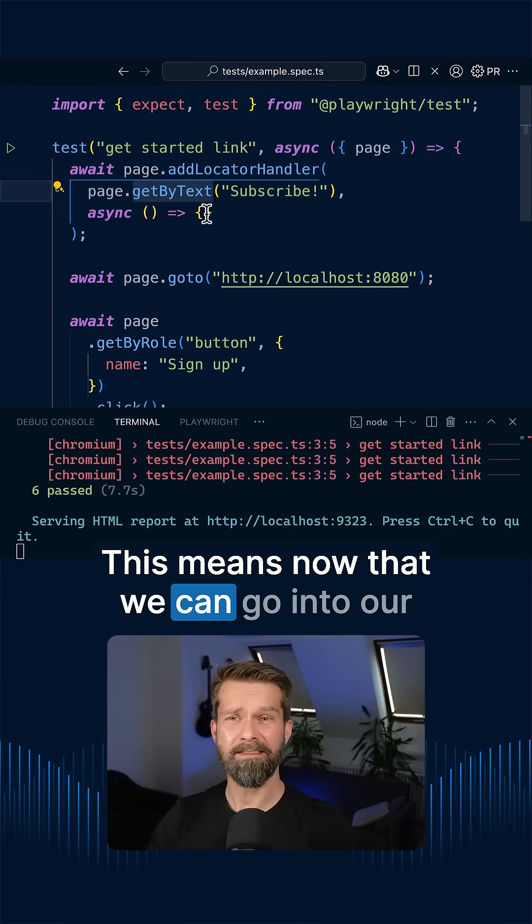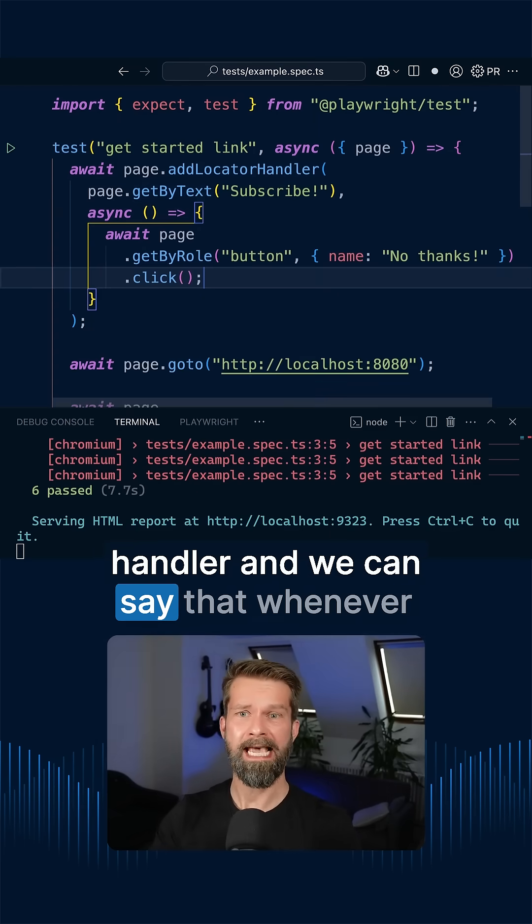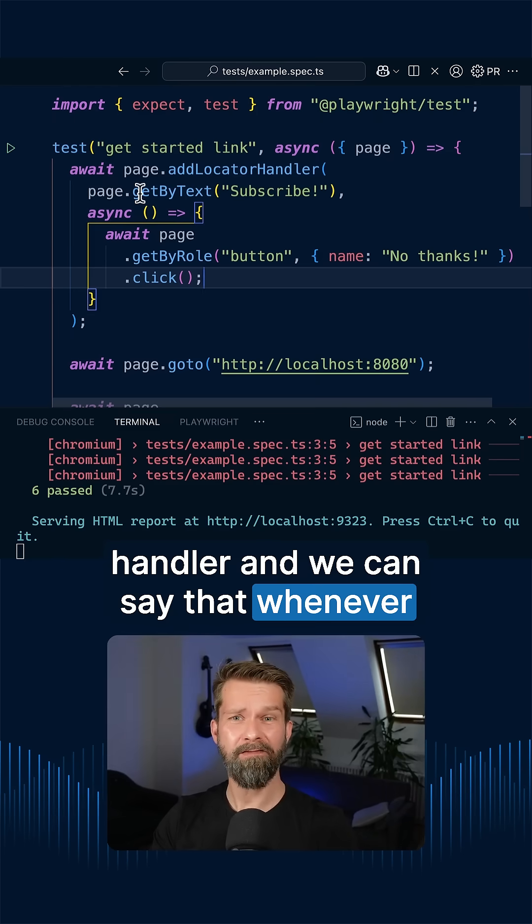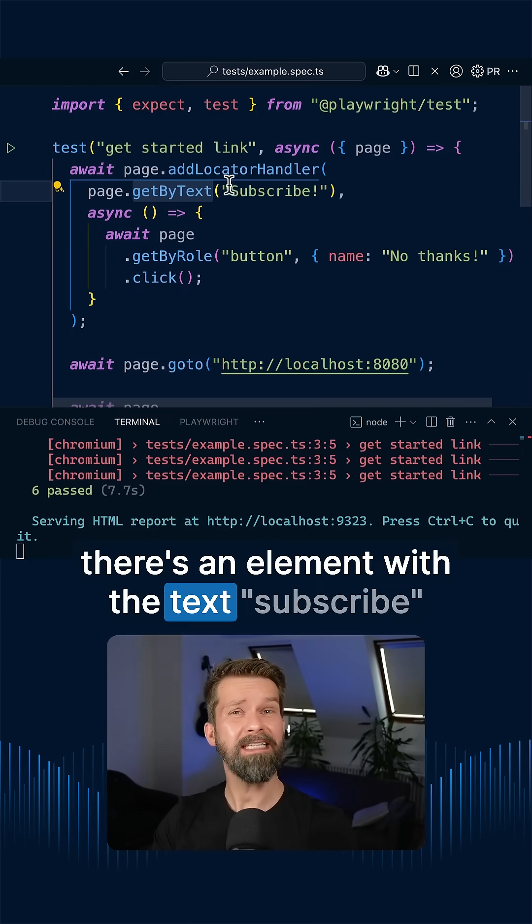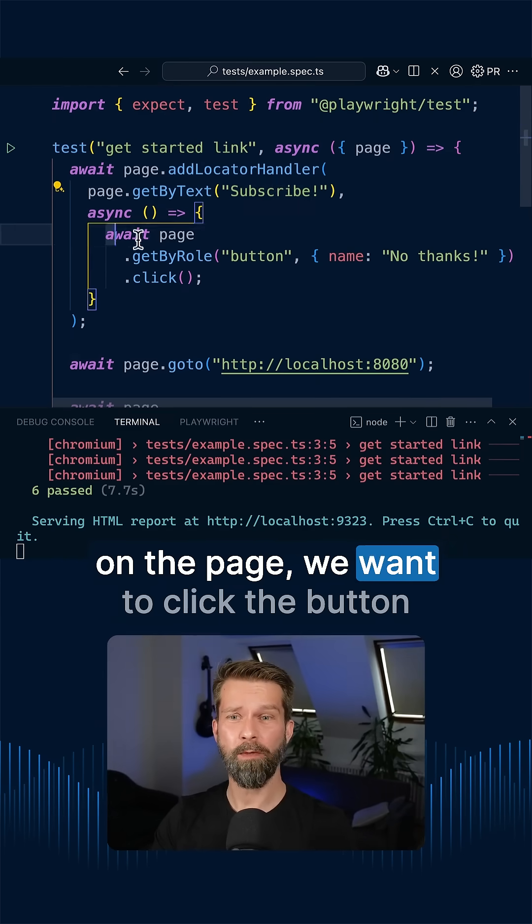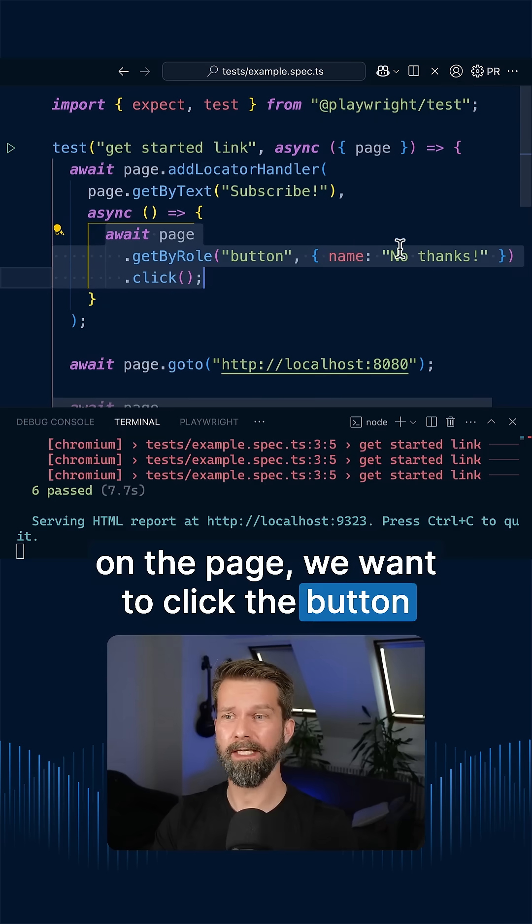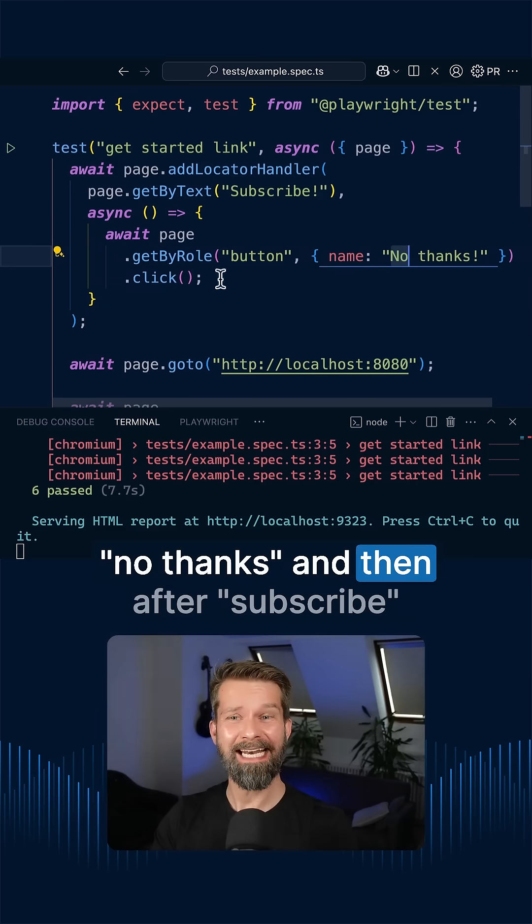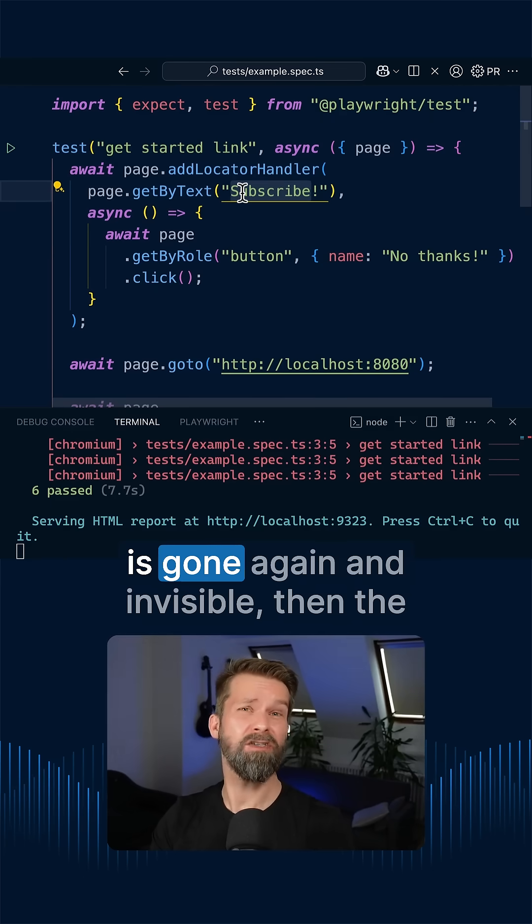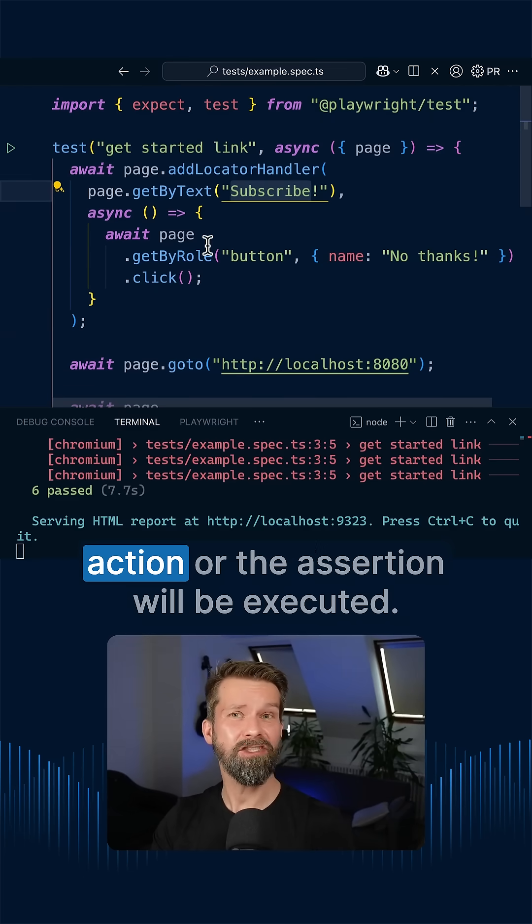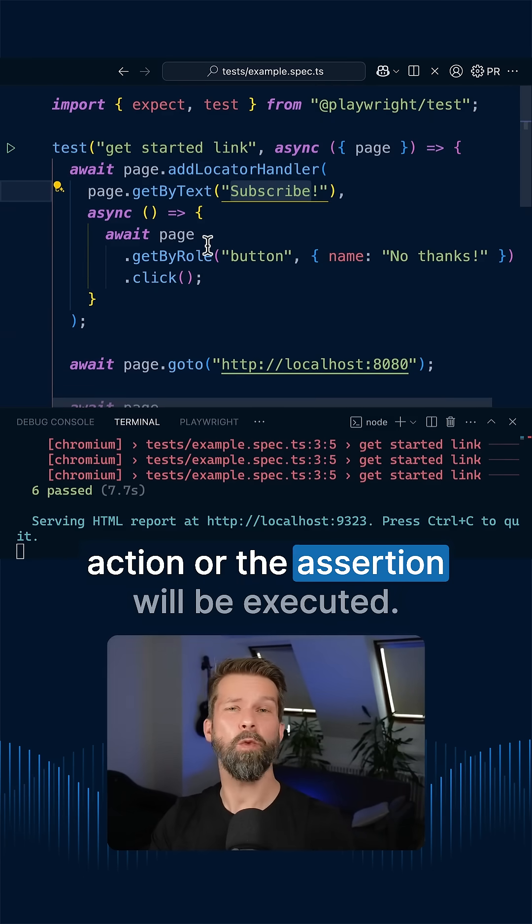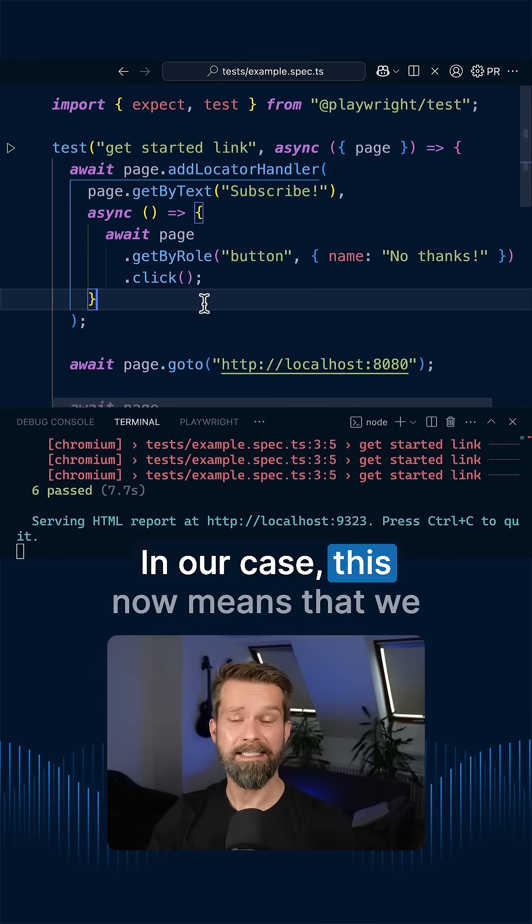This means now that we can go into our handler and we can say that whenever there's an element with the text subscribe on the page, we want to click the button no thanks. And then after subscribe is gone again and invisible, then the action or the assertion will be executed. In our case...